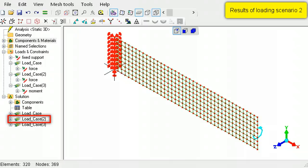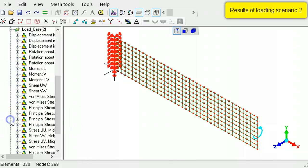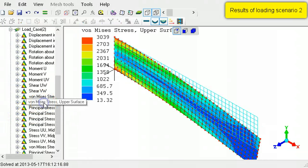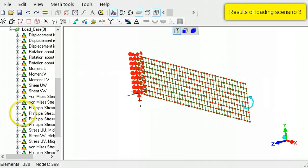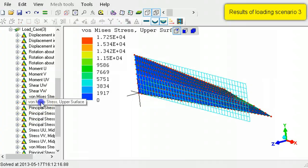Similarly, to view the results of the second load case, click the items listed in Load Case Number 2. And likewise, for Load Case Number 3.